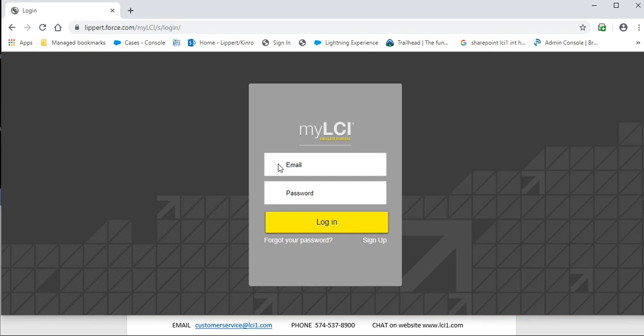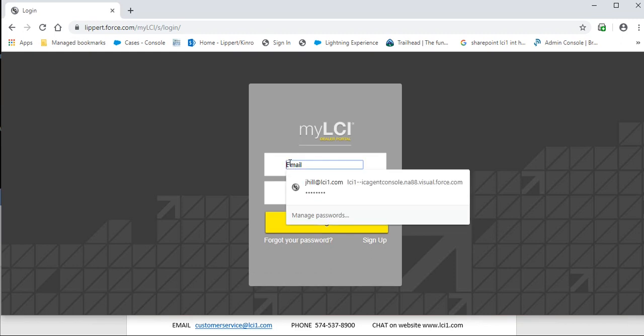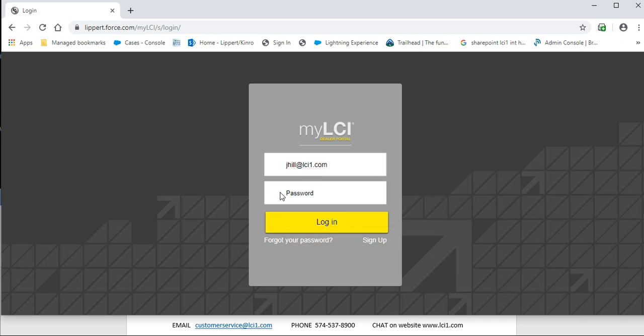This will bring you to the login screen where you will type your email address and then the password that you have set.